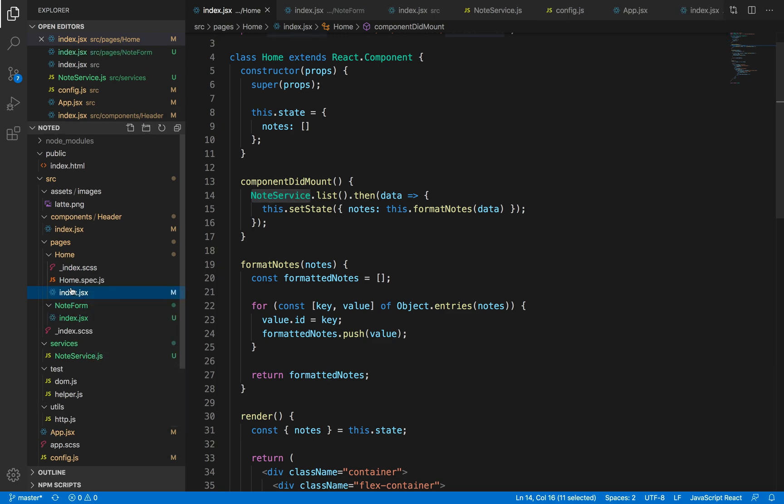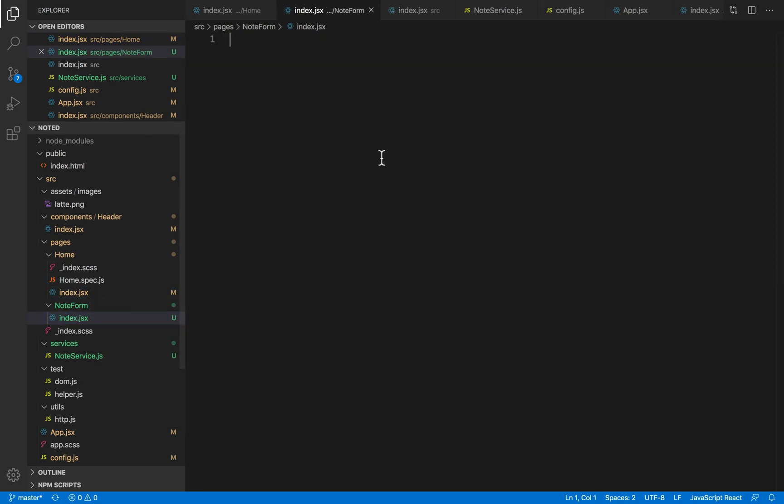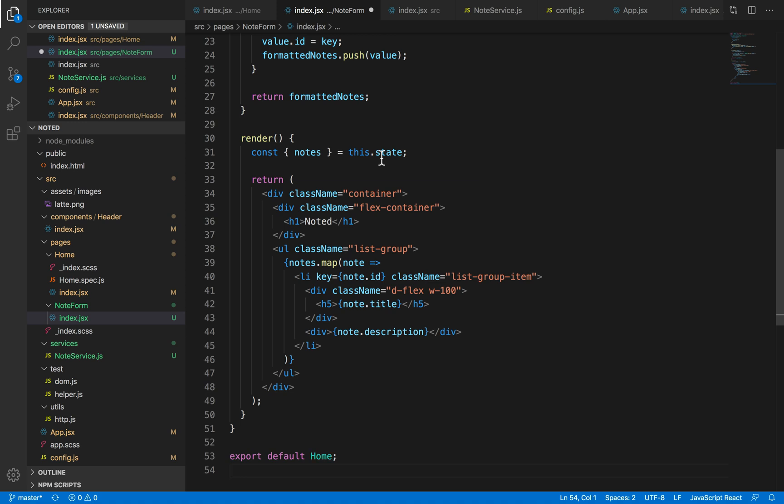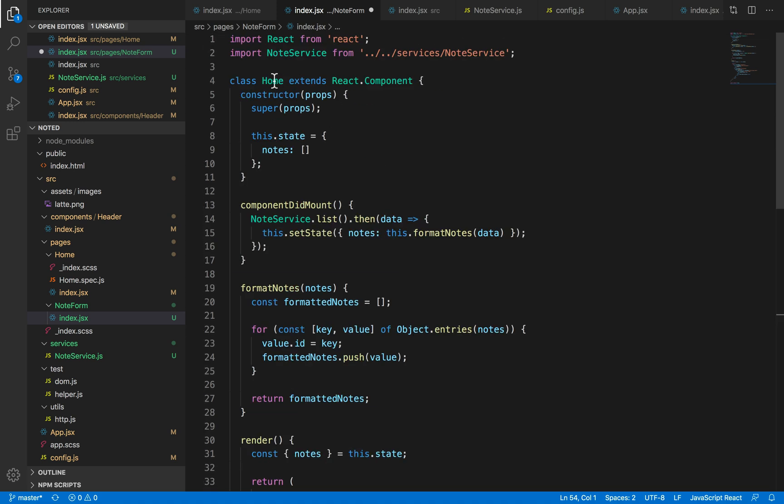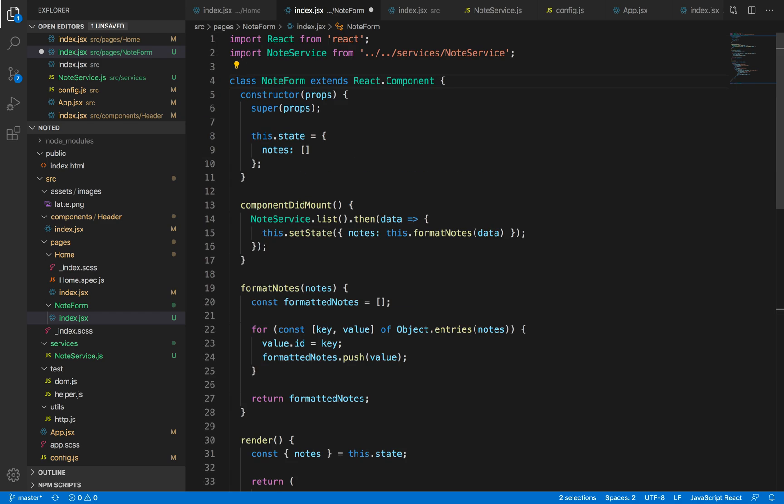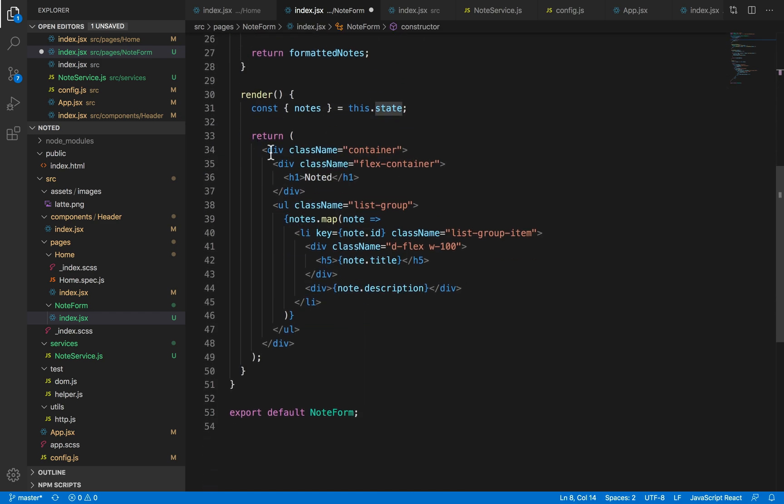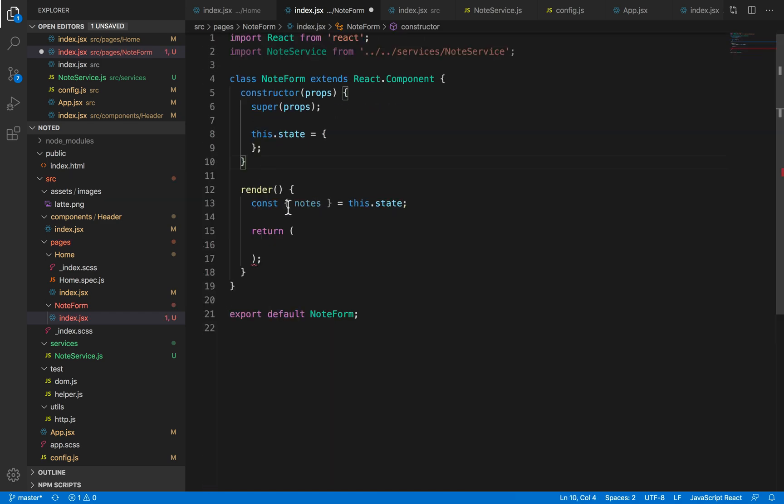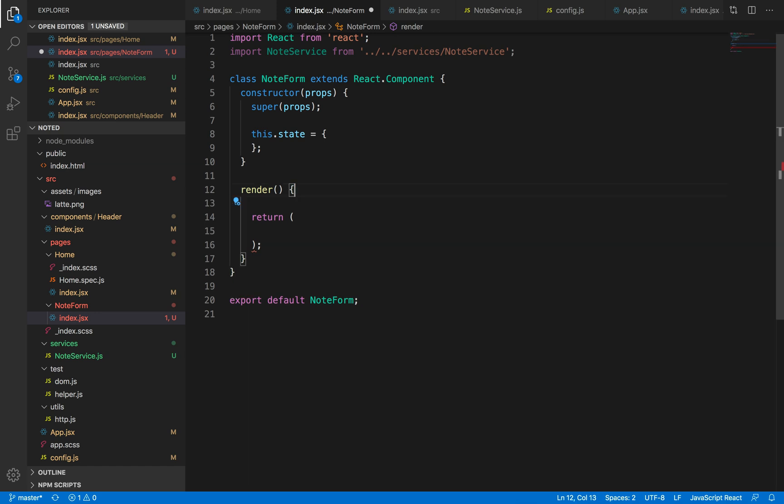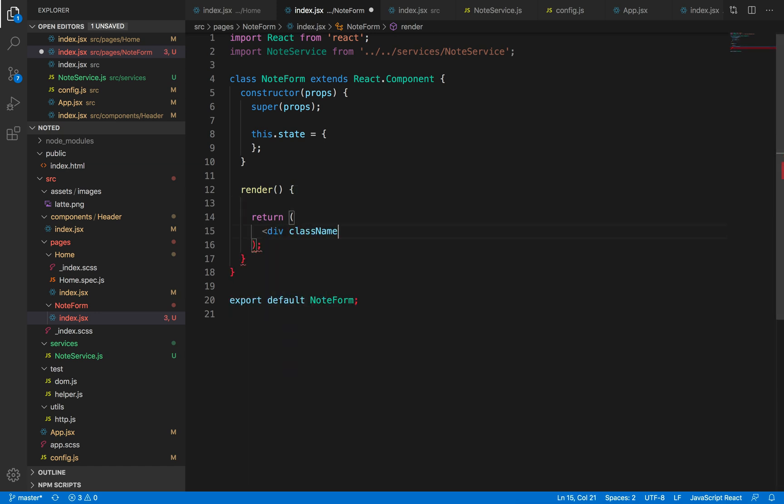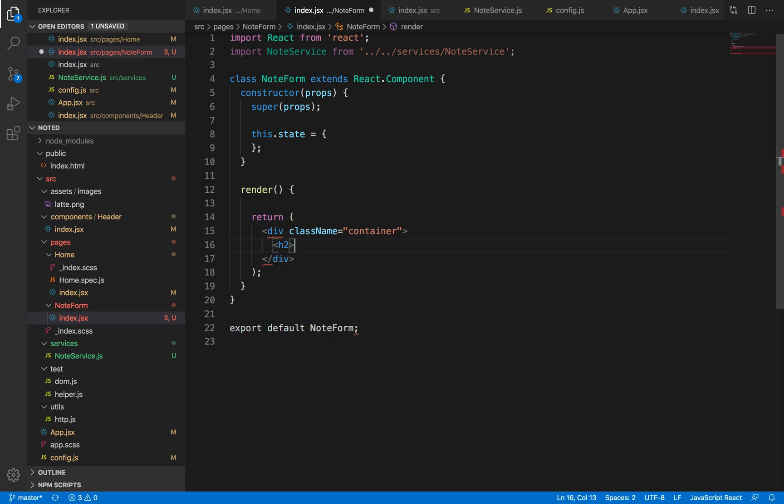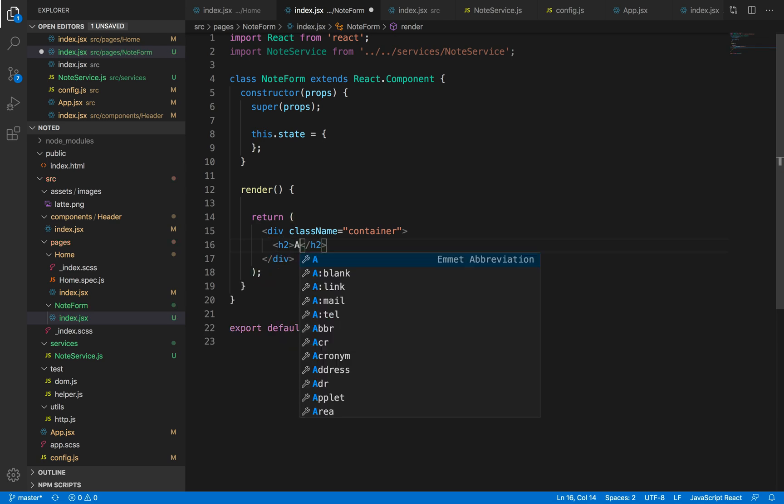And in this file we're just going to have something like a class-based component. Let me just replace these with NoteForm and let me just empty this. Let's add a container to this and let's add a header.